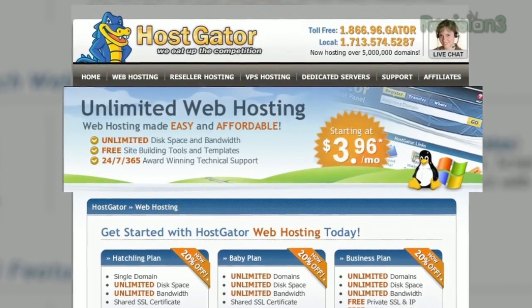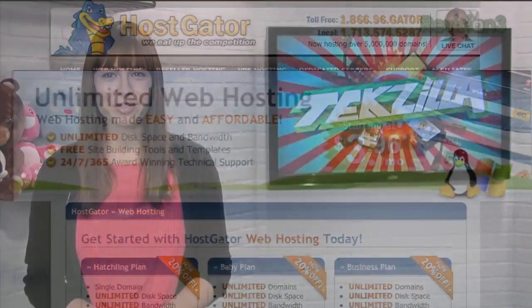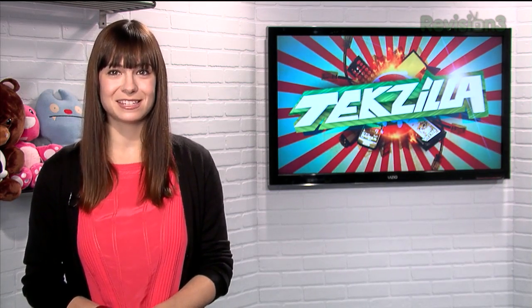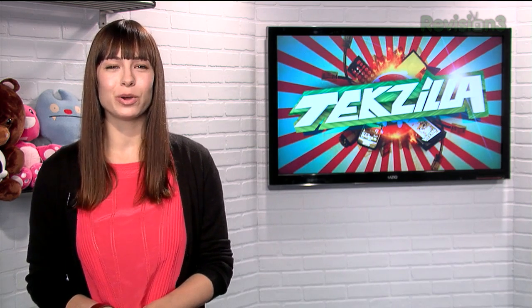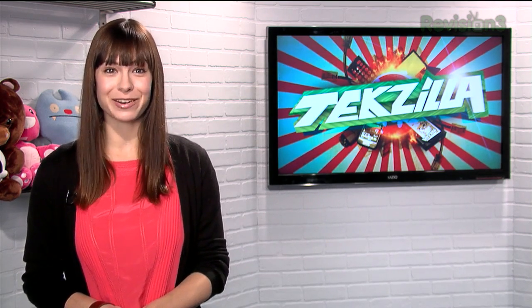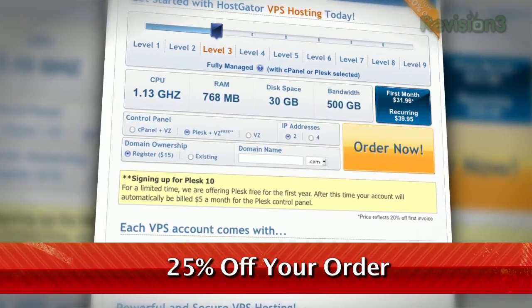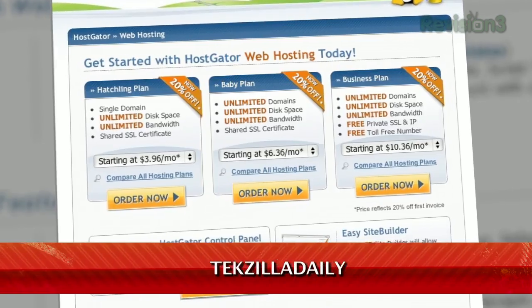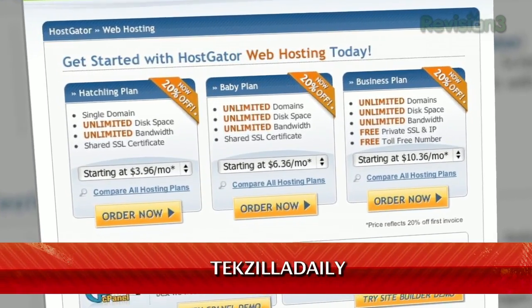HostGator can get your blog or website up and running in minutes. With plans starting at just $3.96 a month, you get 24/7 support and access to website building tools with over 4,000 templates. You'll even migrate your current site for free. HostGator servers are also 130% powered by wind energy. For Revision3 viewers, HostGator is offering 25% off your order or your first month free. Just go to www.hostgator.com and enter the code TECHZILLA DAILY at checkout.